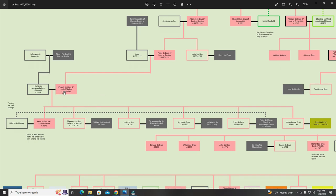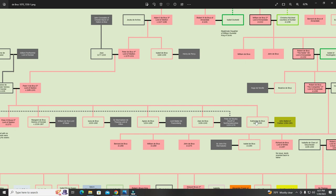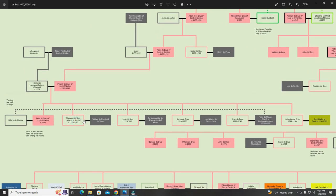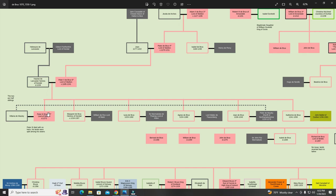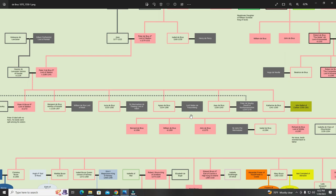Peter the Bruce had many children but had one son: Peter the Third the Bruce, Sixth Lord of Skelton. His daughters Margaret, Lucia, Agnes, Joan, and Katherine all married into notable families. But because Peter the Third Bruce, the Sixth Lord of Skelton, died with no heirs, his lands were then split amongst his sisters, with their husbands taking that land.